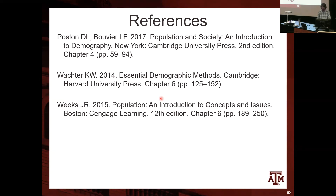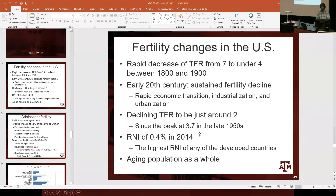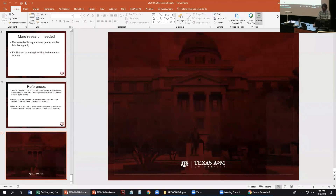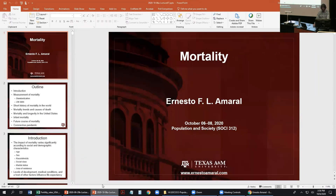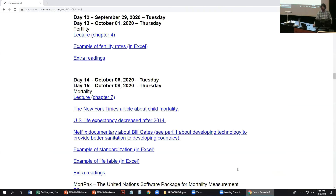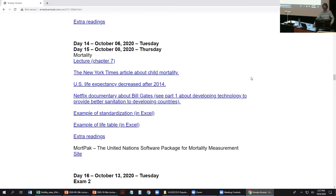That finishes the topic about fertility. I will now start the chapter about mortality. In the course website, I updated the Excel file that calculates fertility rates. For mortality, there are a series of different links: an article by the New York Times about child mortality in the world, another article about life expectancy that decreased in the US after 2014 — related to the increase in drug overdoses in the US.